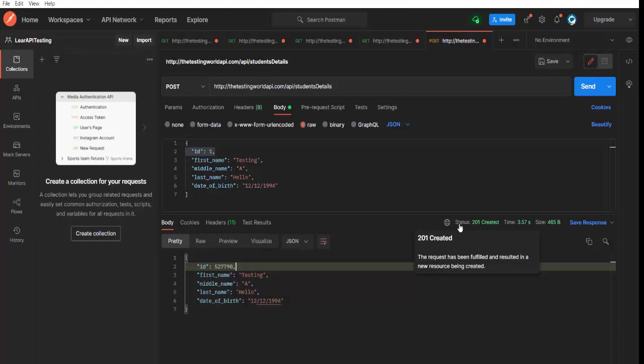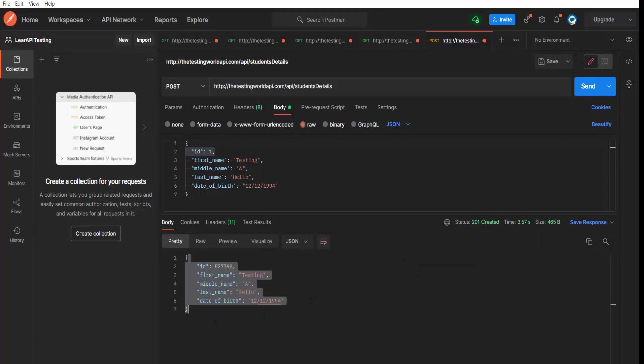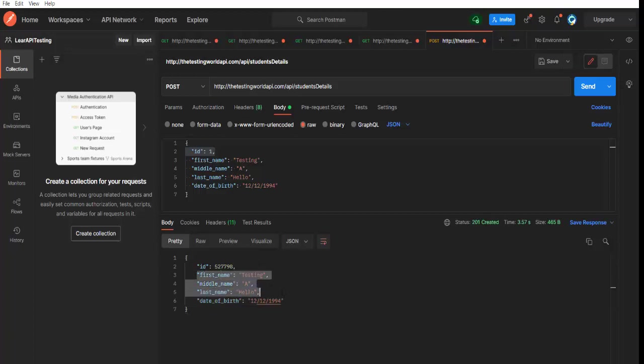But I was telling about standard. As a standard, in case of the POST, we should get 201. In other three, like GET, PUT and DELETE, we should get 200. Now we are getting a response. So as we are doing manual testing, first we checked, okay, we are getting correct status code yes.